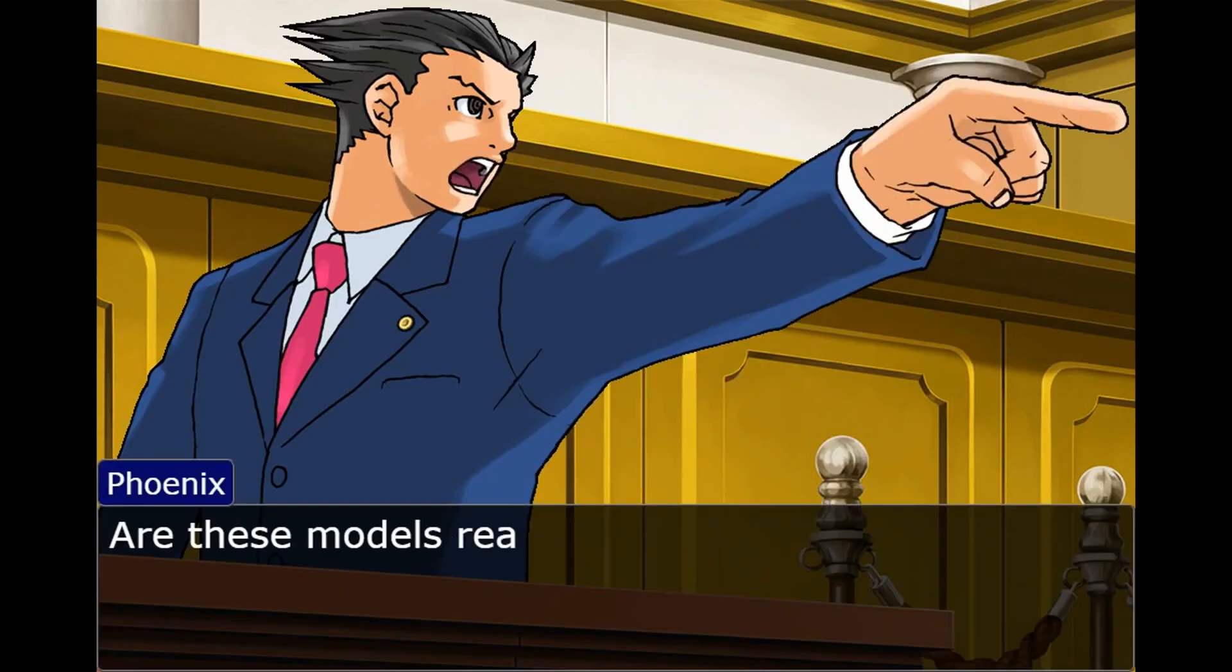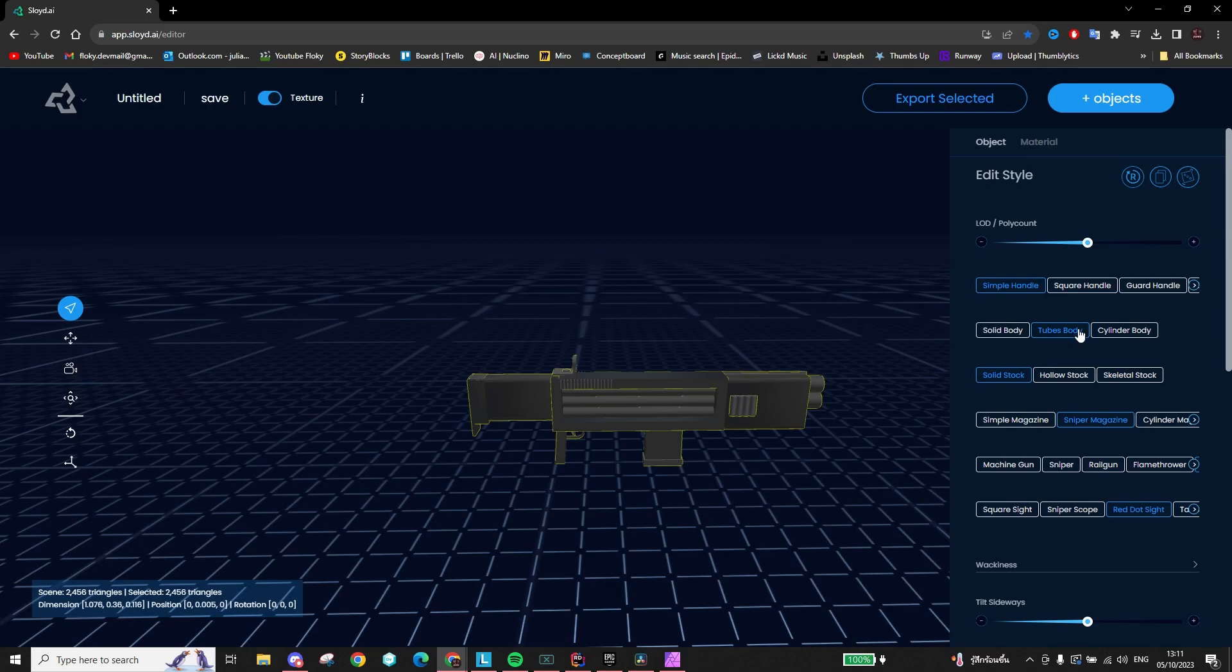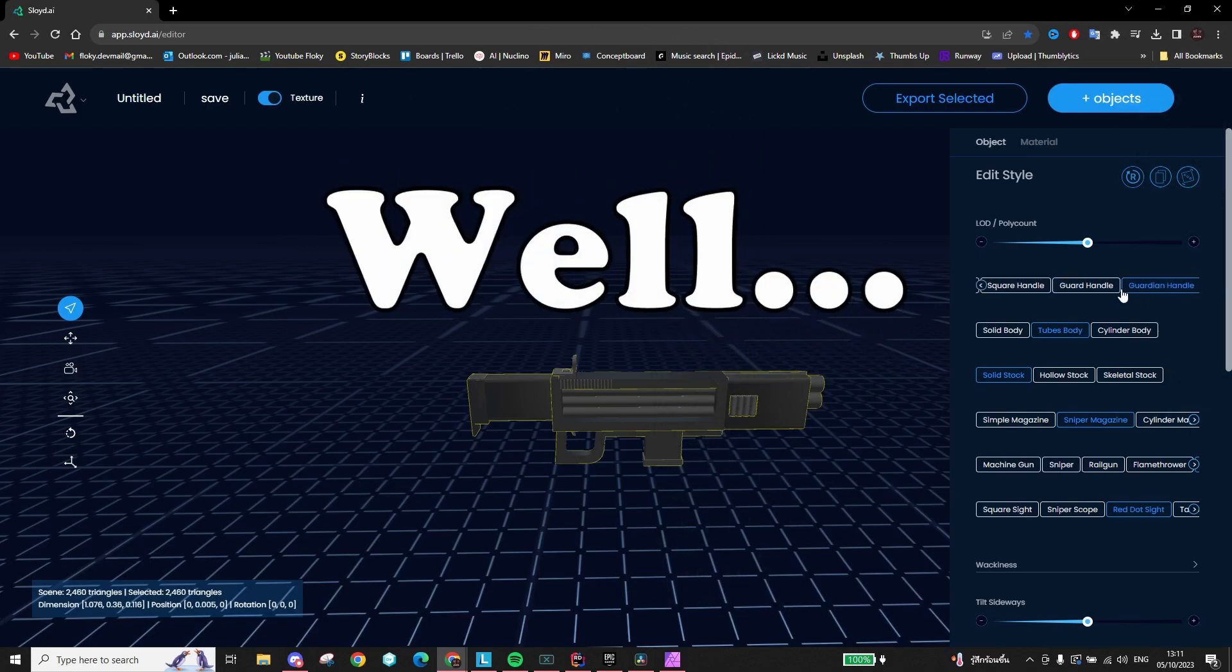And now to the question you've probably been asking yourself this whole time. Is this really AI generated? Well, no.